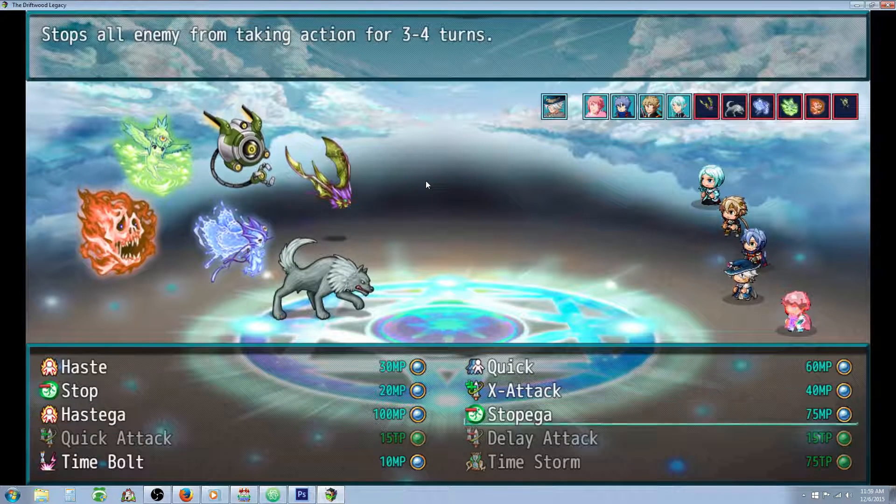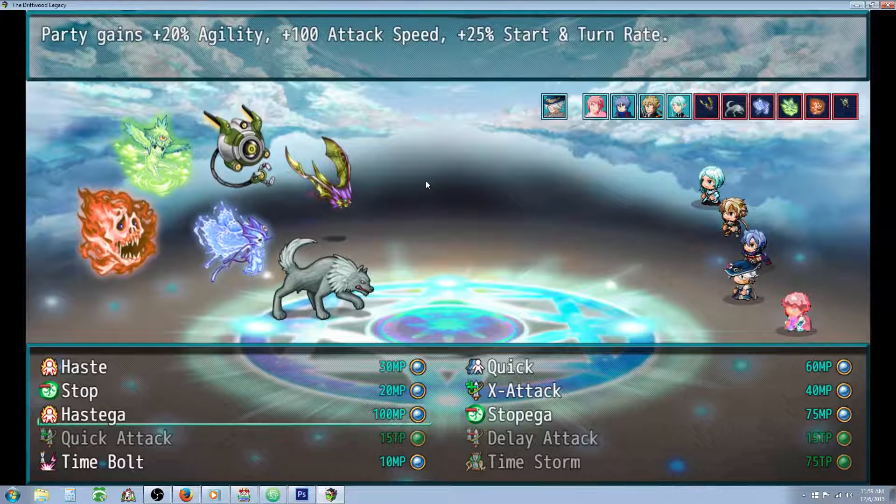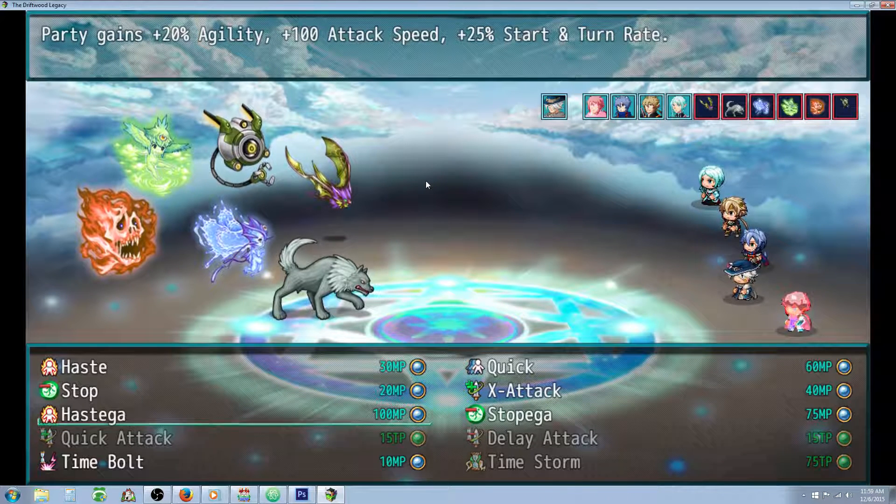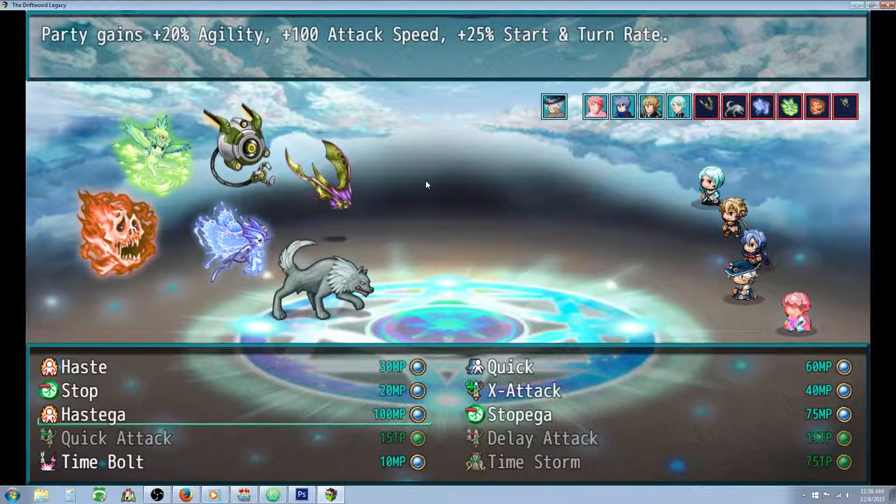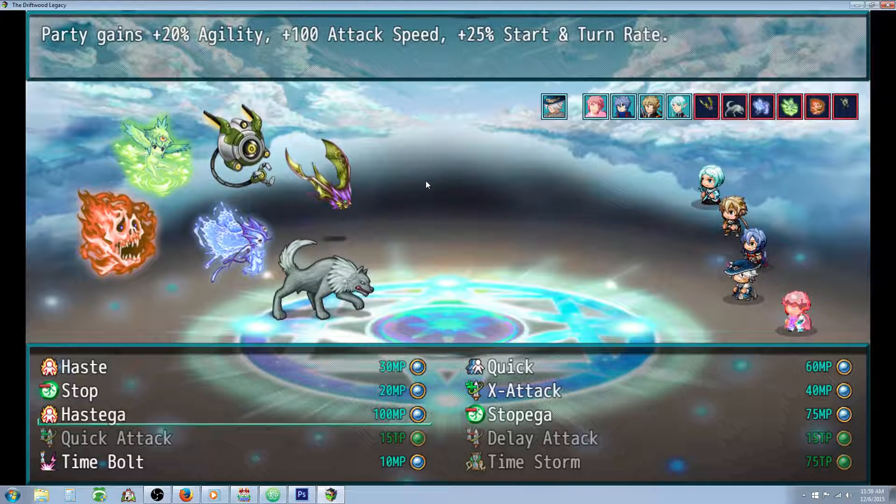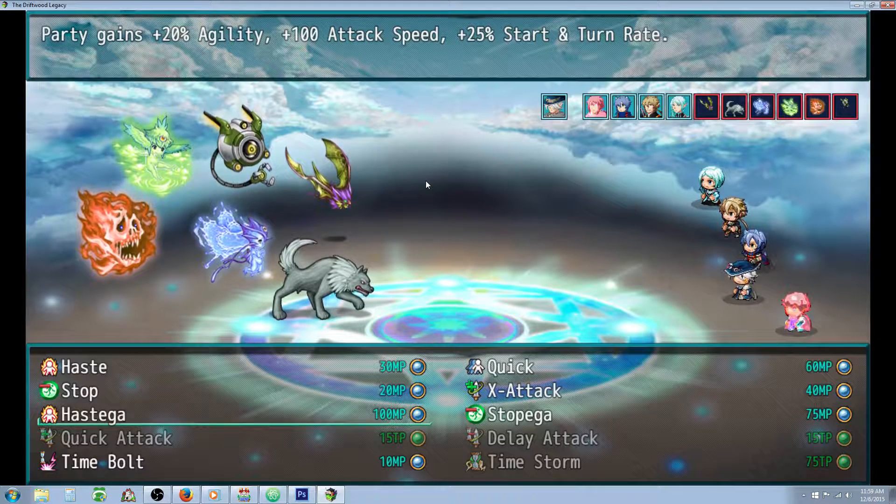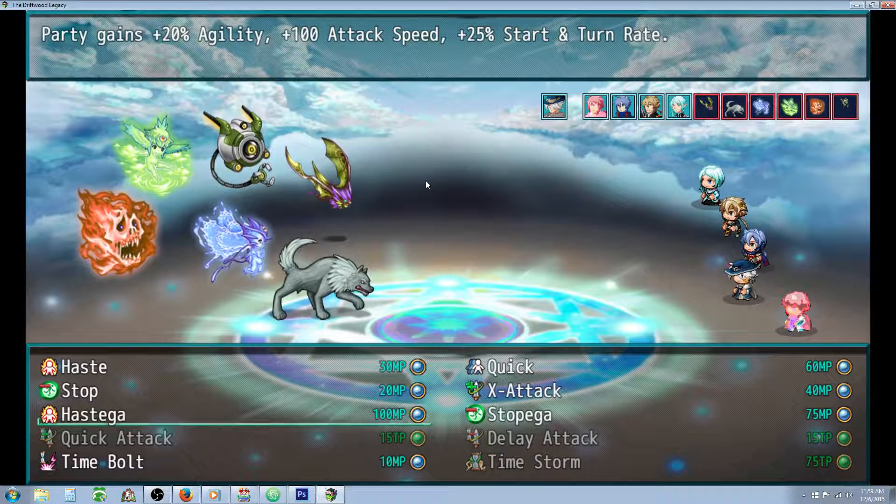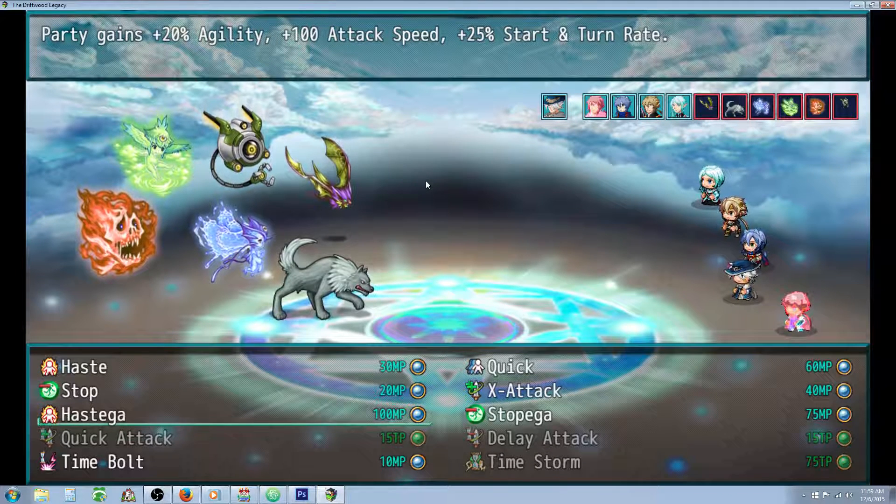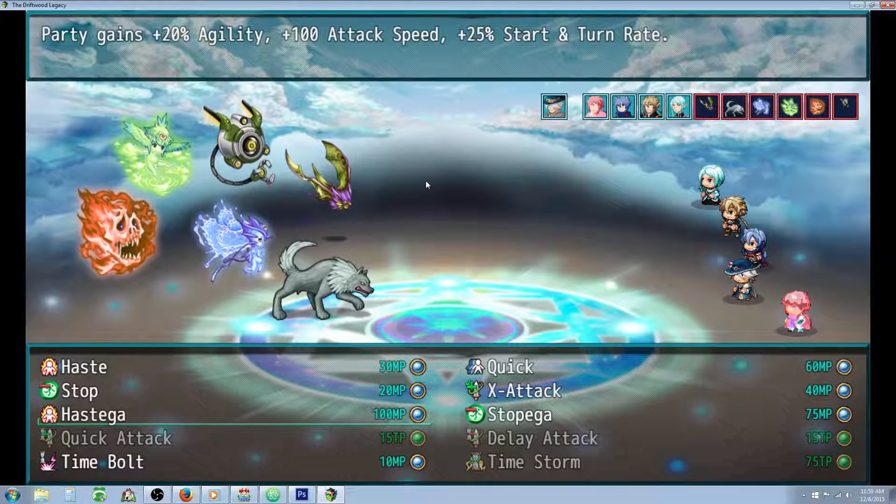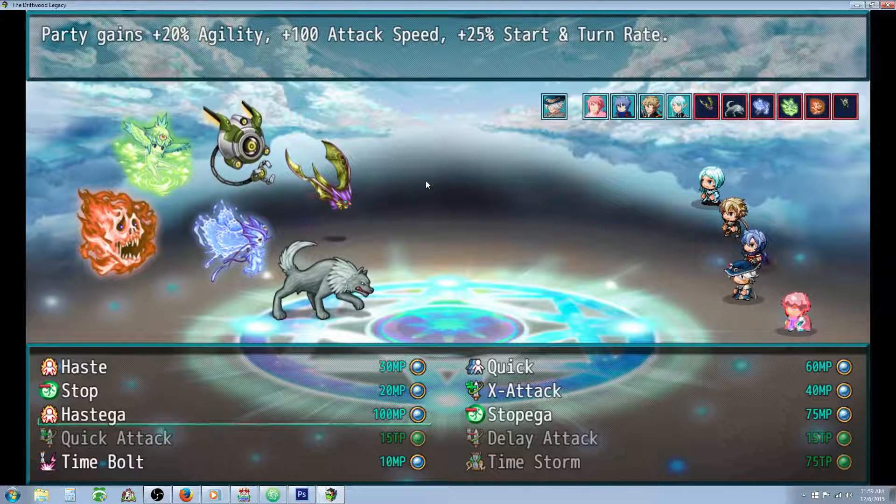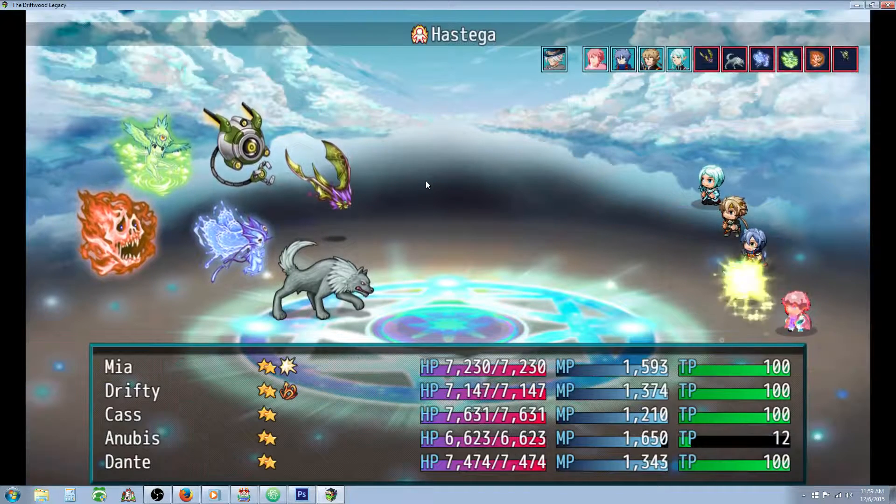The first thing I normally do when I start a battle with somebody who can use haste is we're gonna haste the whole party. So the party's gonna get an extra 20% agility which is gonna increase their number of actions basically. They're gonna get plus 100 attack speed and they're gonna get plus 25 start and turn rate so they should be getting more actions per actual combat round. So let's start off with the haste of this.